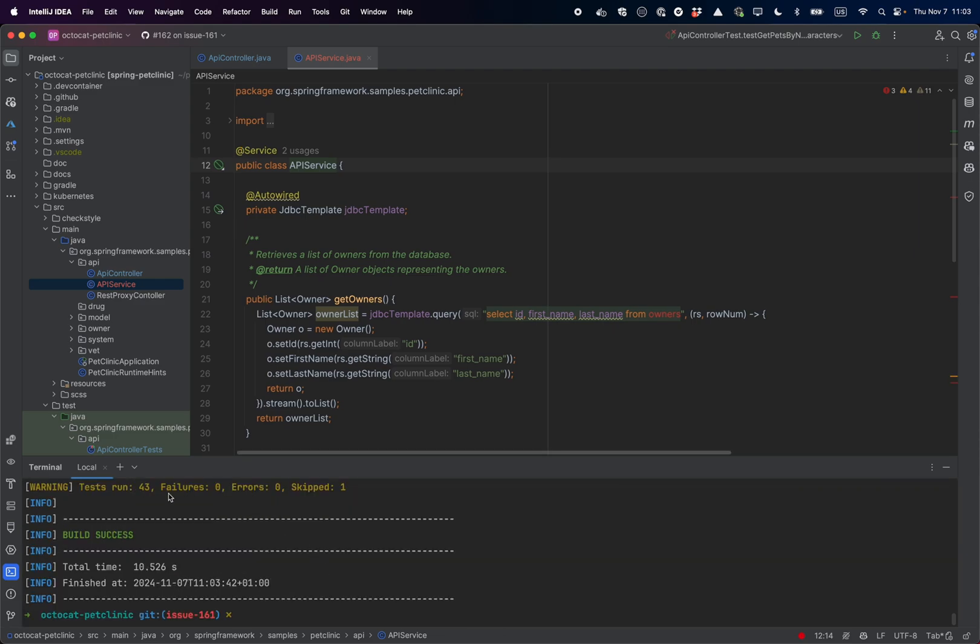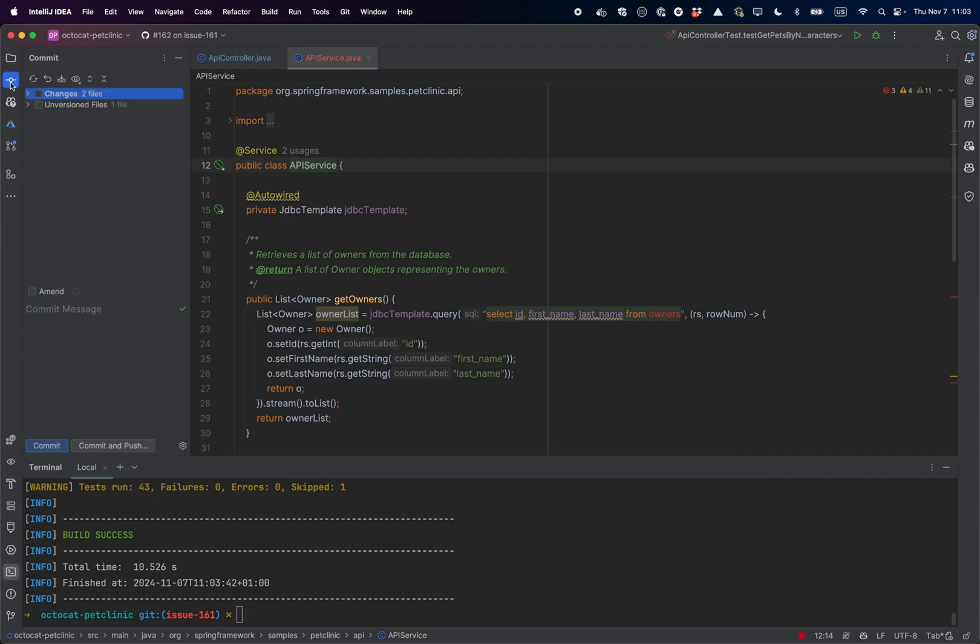So the tests are running. I am ready to go. I was able to refactor quickly my code using Copilot edits.